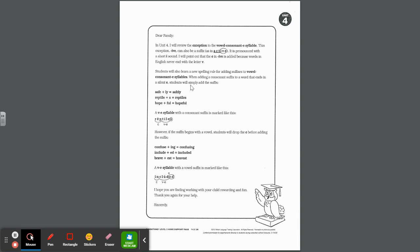Here is the family letter for Unit 4. In Unit 4, I will review the exception to the vowel consonant E syllable. This exception, IVE, can also be a suffix like in the word act — active. It is pronounced with a short I sound. The E in IVE is added because words in the English language never end with the letter V. Students will also learn a new spelling rule for adding suffixes to vowel consonant E syllables.